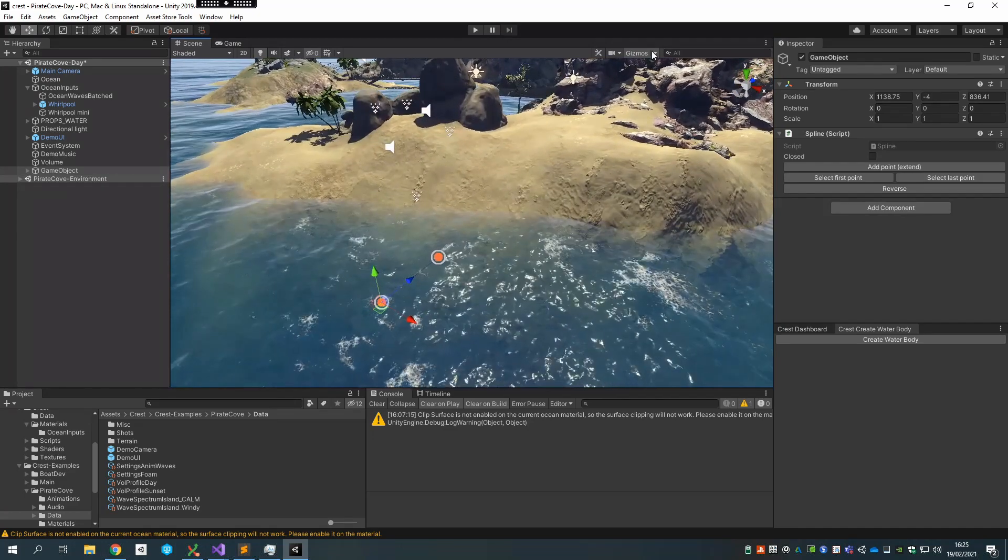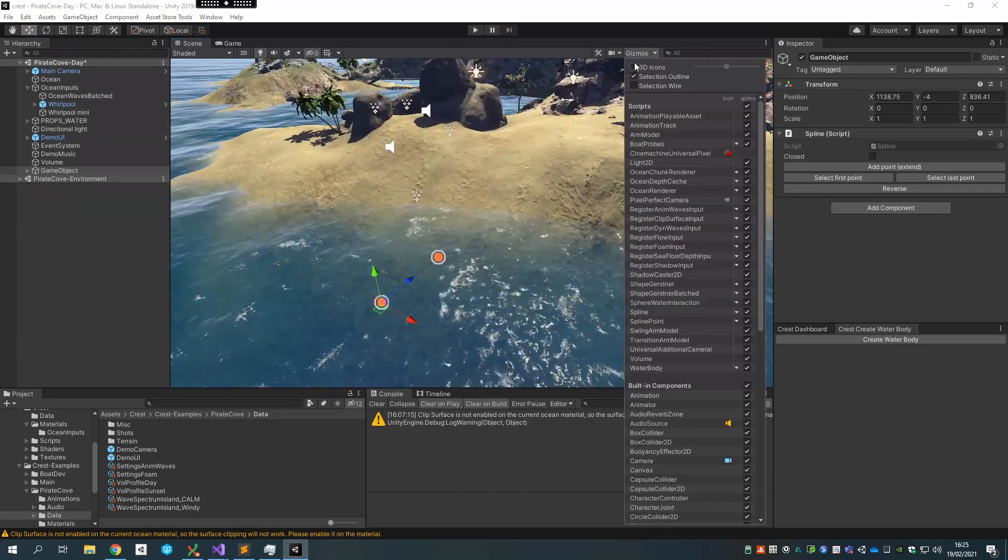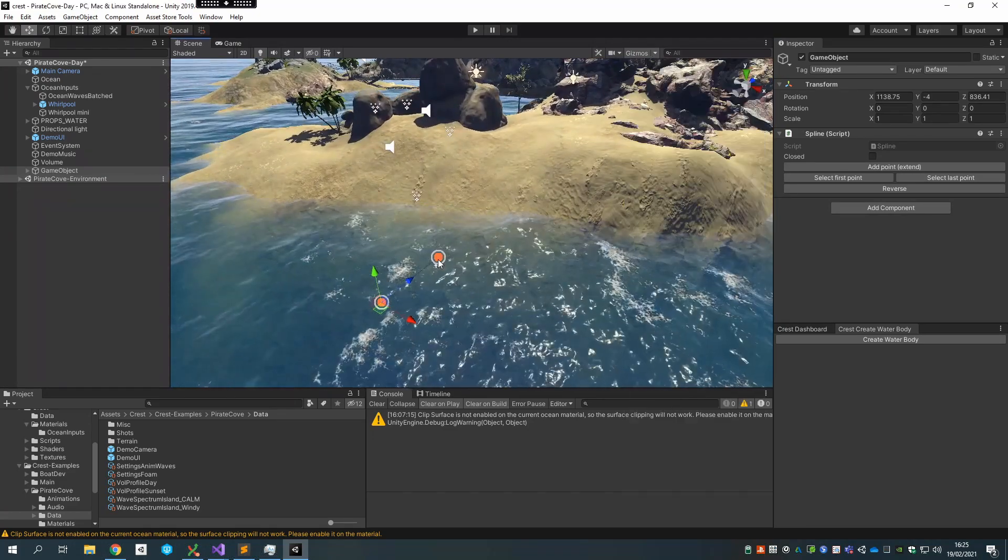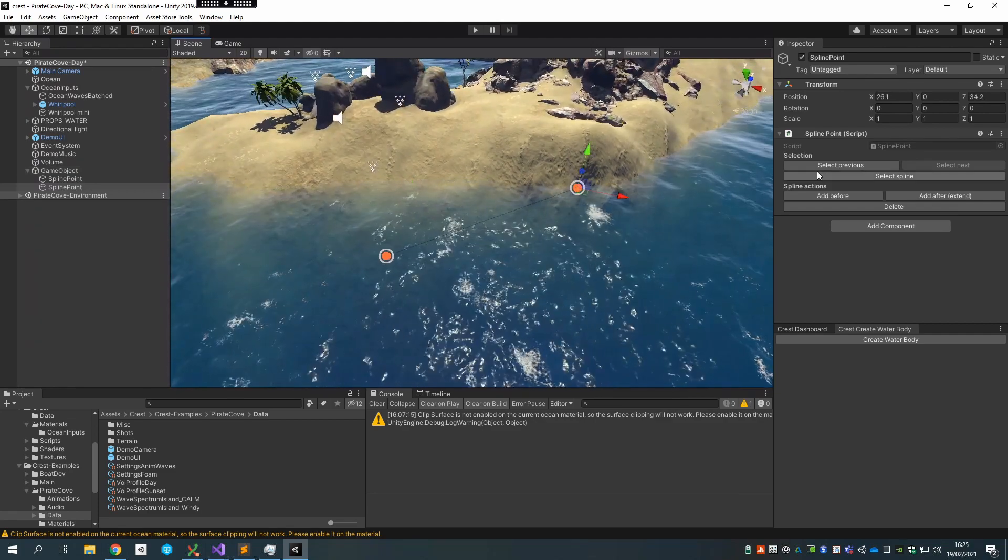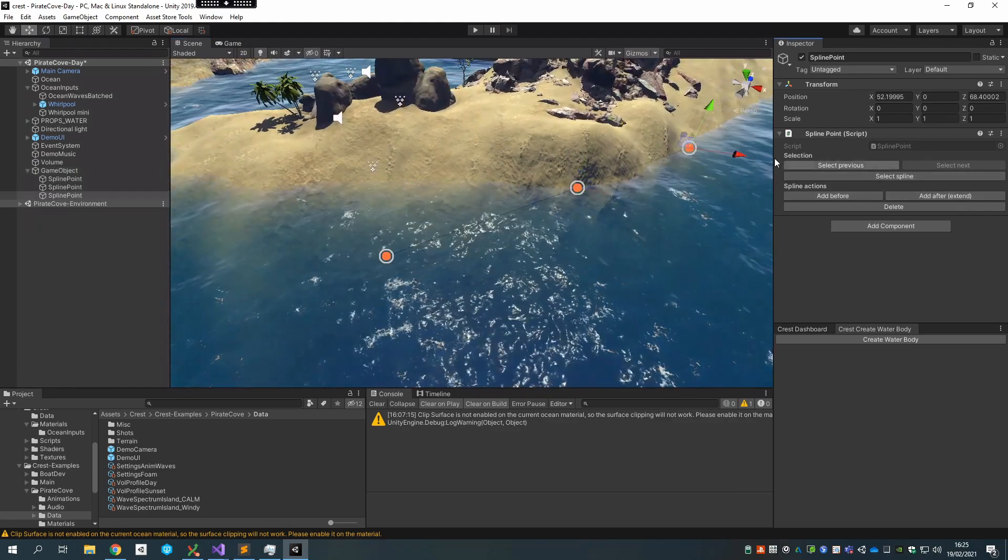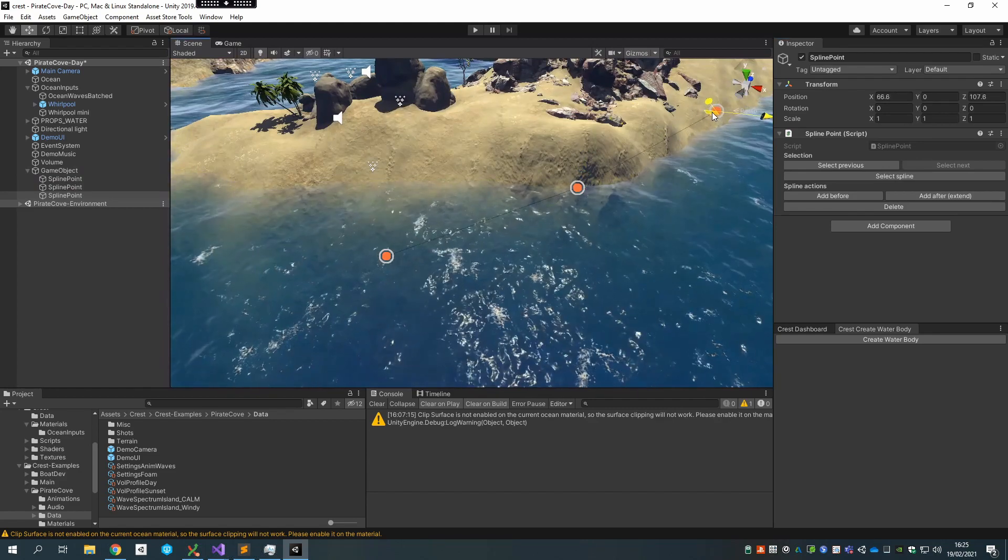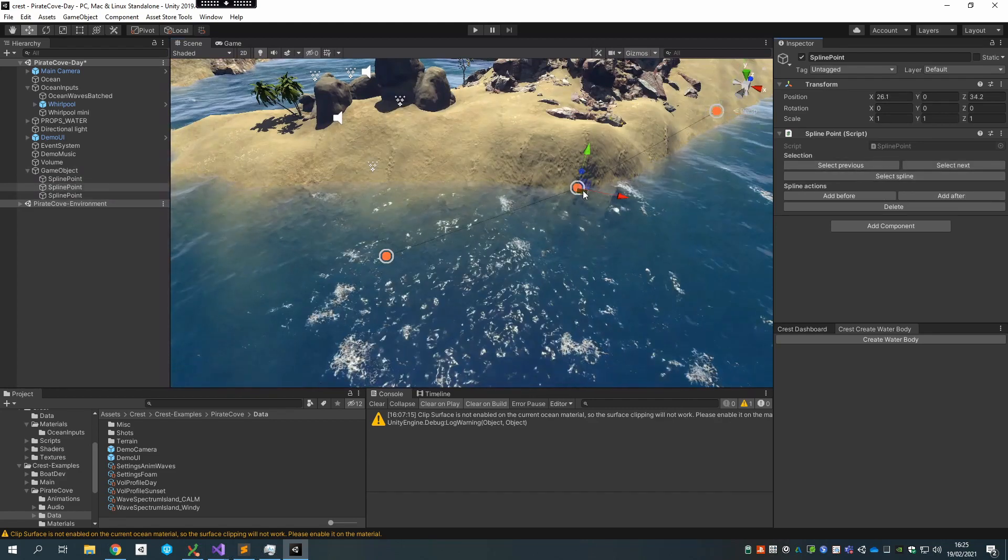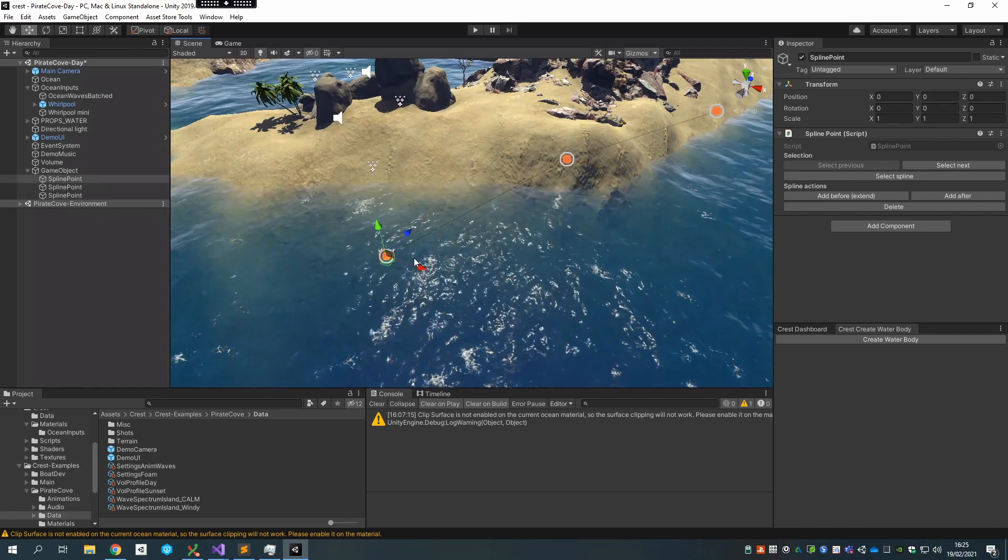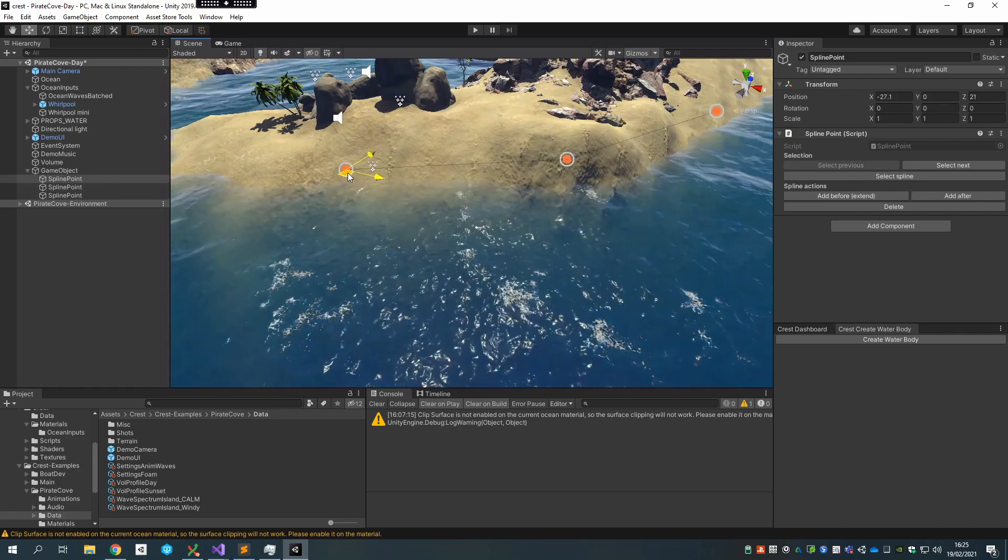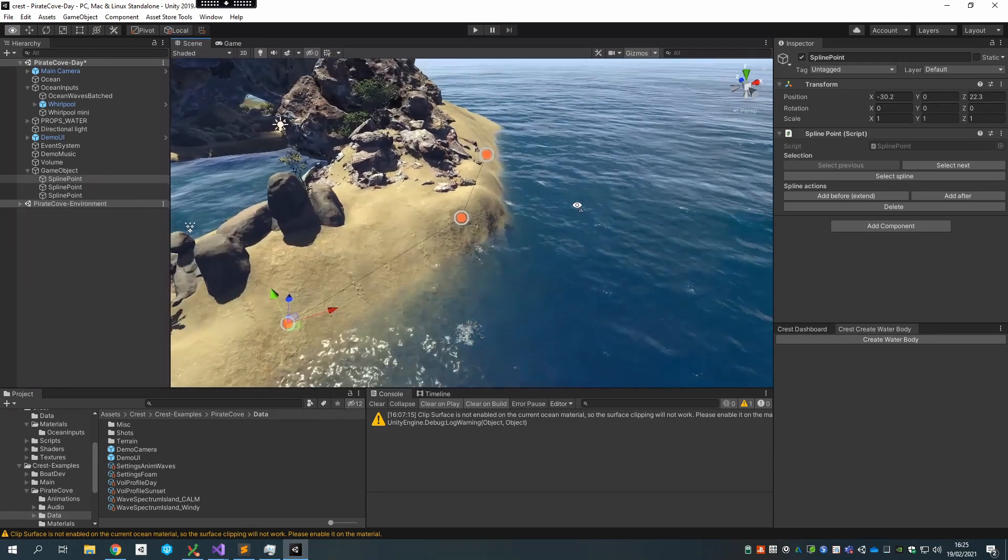I've got gizmos set to 2D not 3D, which helps quite a lot, so that's a tip. I'll add one more point somewhere over there. I'm going to put them inside the terrain a bit like so.